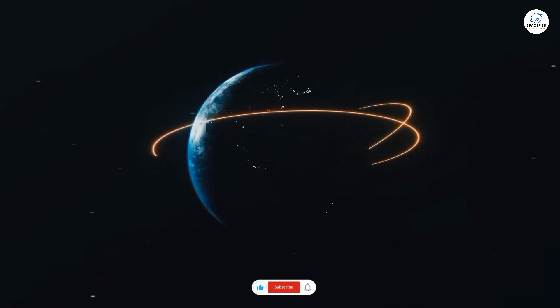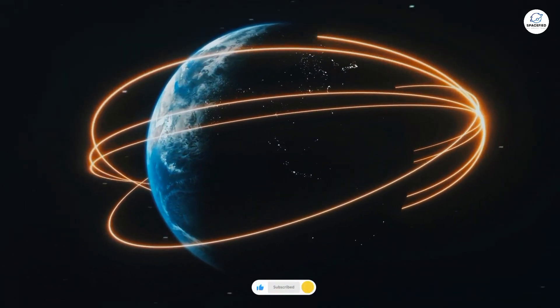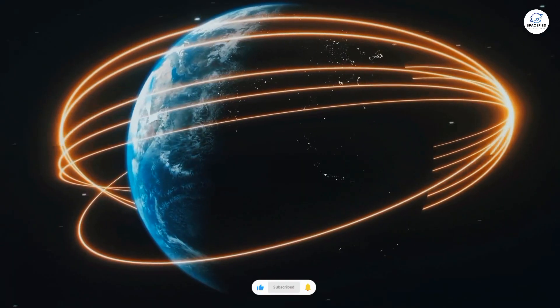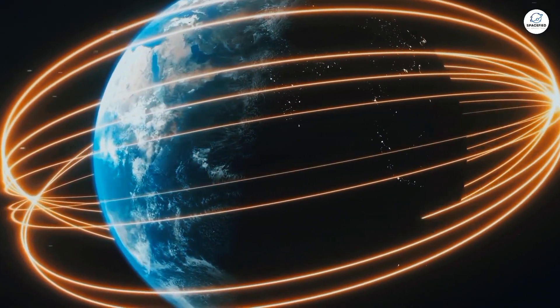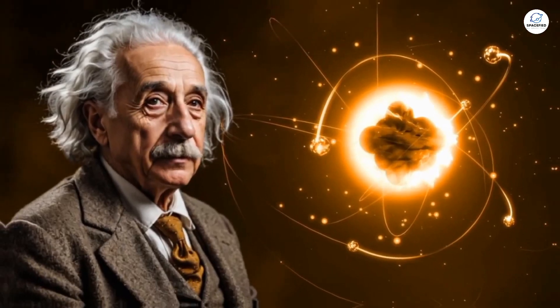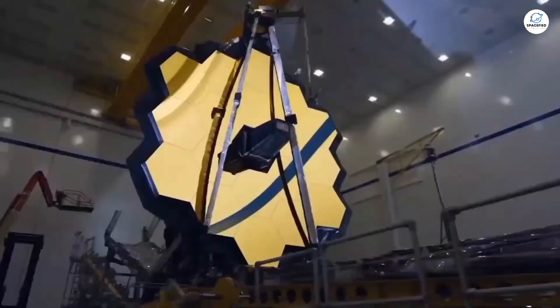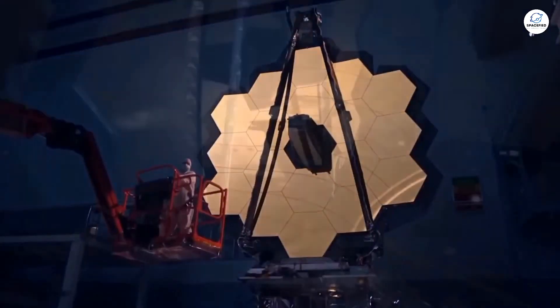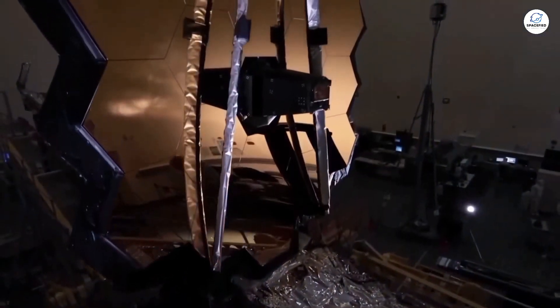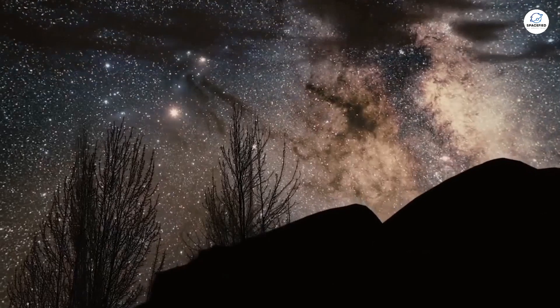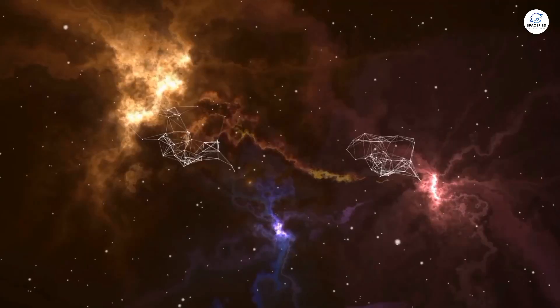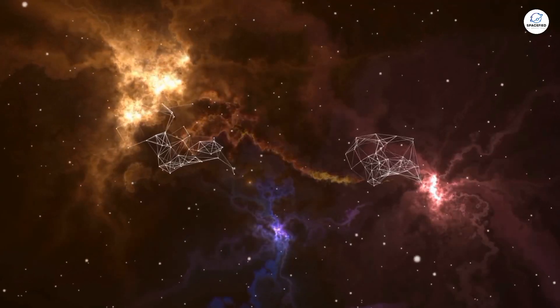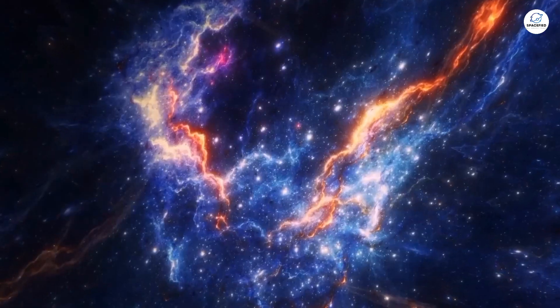But isn't that the beauty of science? The more we discover, the more we realize how little we actually know. From Einstein's groundbreaking theories to the James Webb Space Telescope's awe-inspiring discoveries, we're constantly reminded that our universe is a place of infinite wonder and mystery.